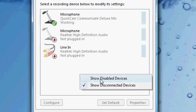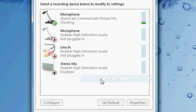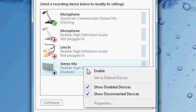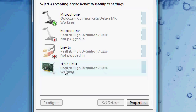And then put show disabled devices. And then enable. And then it works just fine.